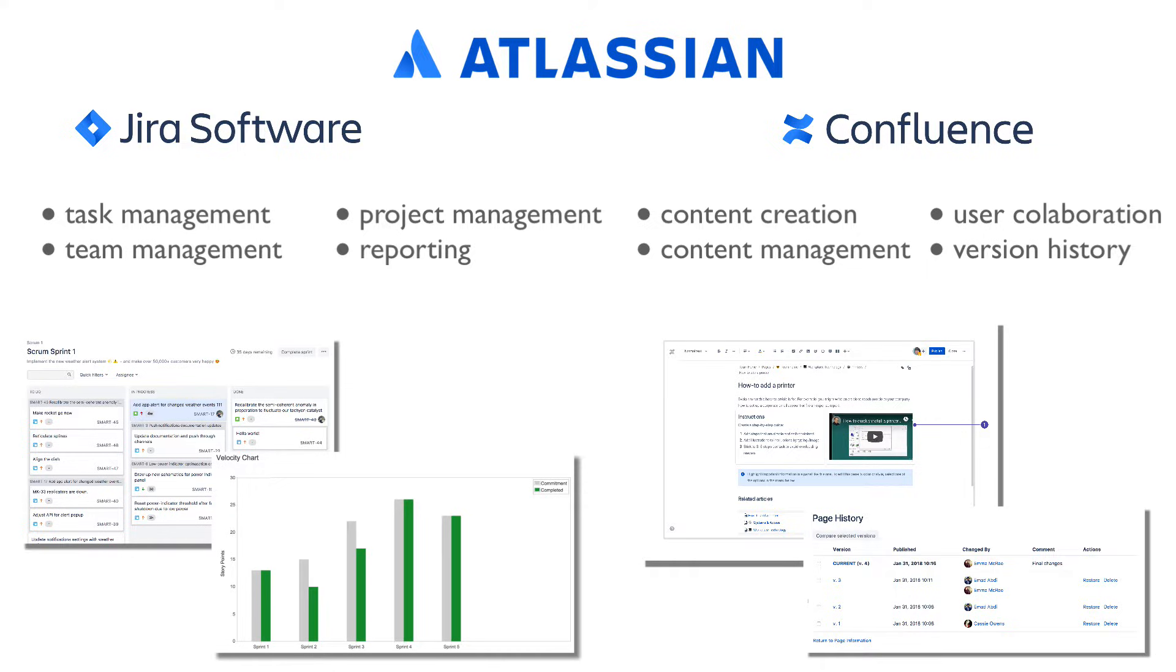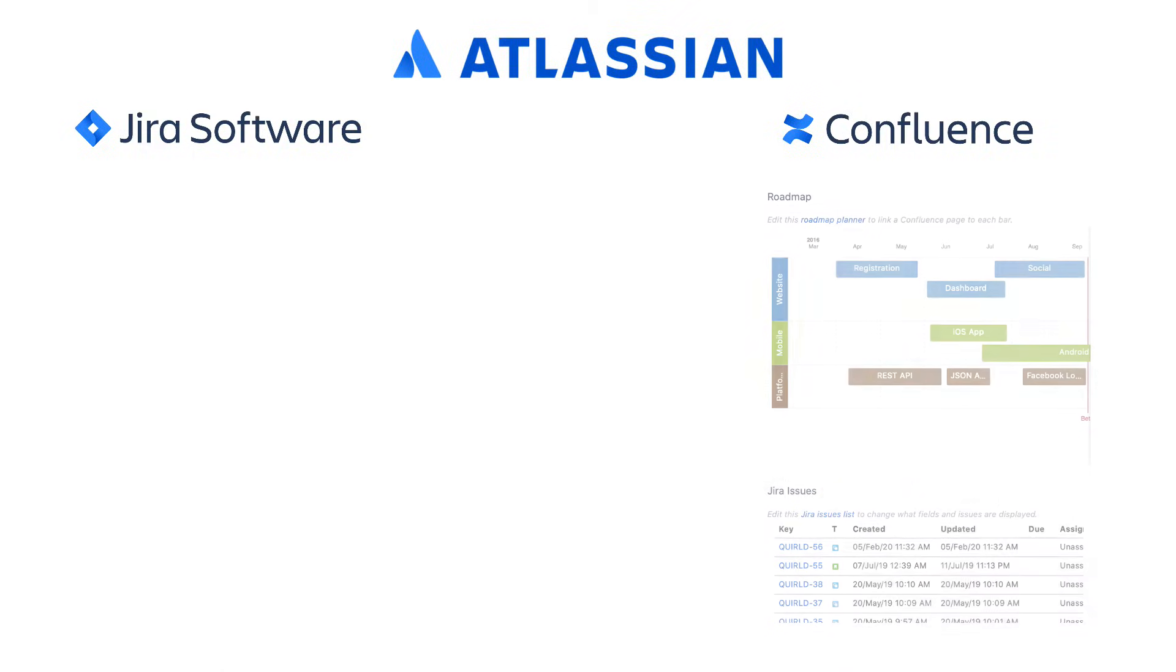Confluence and Jira do not need each other to do all the things I just mentioned. However, when connected, they can do much more, and they tremendously improve the efficiency of the teams working on projects. For instance,